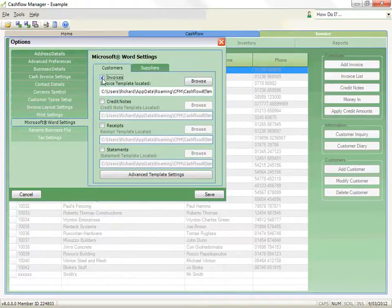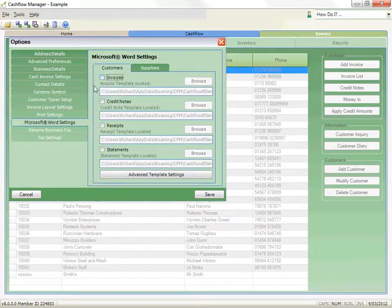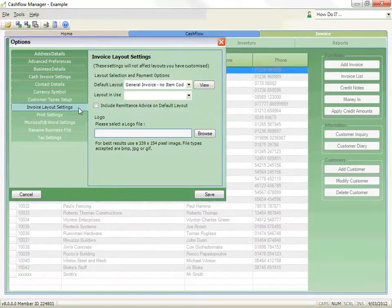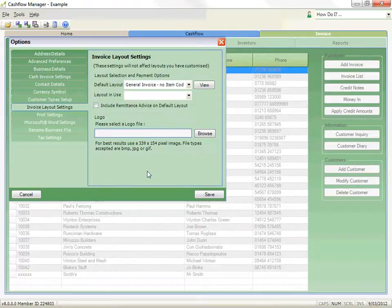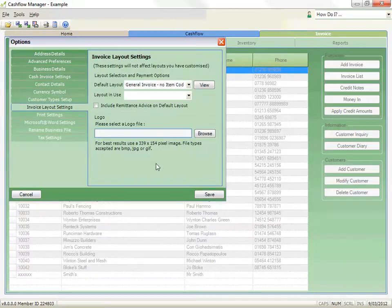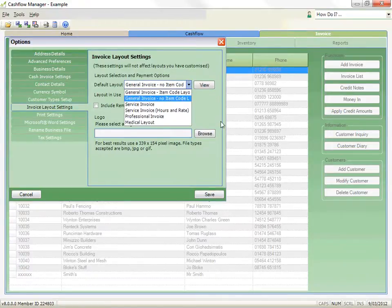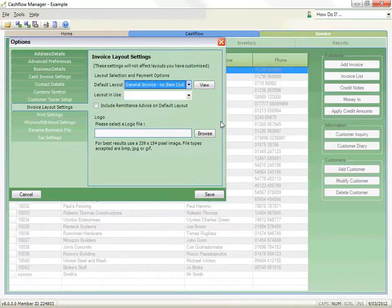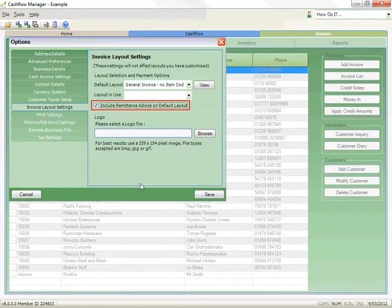Standard Layouts. Let's look at the standard layouts first. To select the standard layout, click on the Options icon and select Invoice Layout Settings. Click on the down arrow for Default Invoice and select the layout you require. If you want to include a remittance advice for your clients to return with their payment, click on the checkbox for Include Remittance Advice.